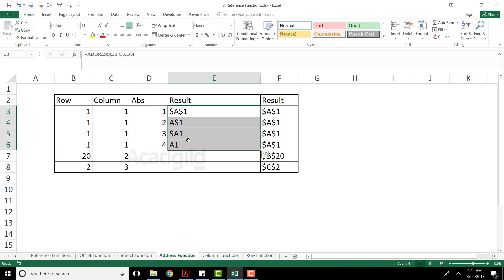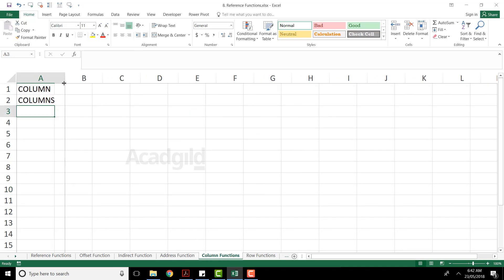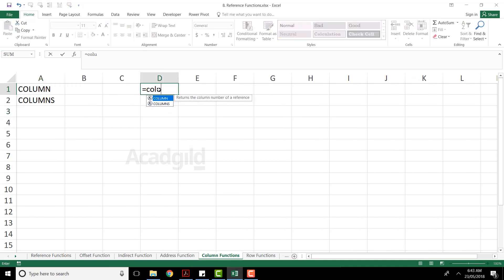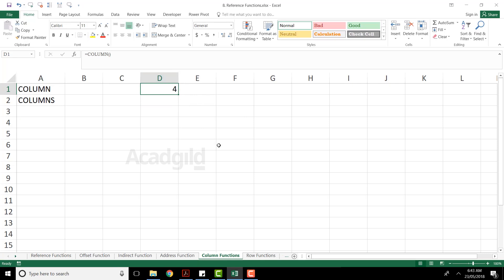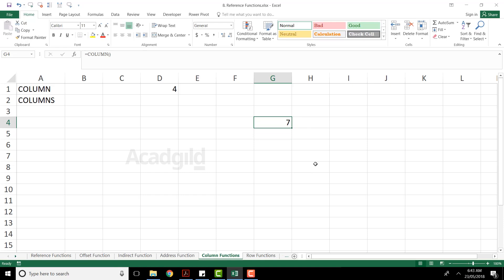The next one we have as the column functions. There are two functions: one is column and second is columns. If I simply type equal to column without giving any reference and press enter, it says four. What is four? It says your formula, wherever you have written it, the column number is four. If I write my formula in another column — equal to column, open and close the parenthesis, press enter — it says the function where you have written is column number seven.